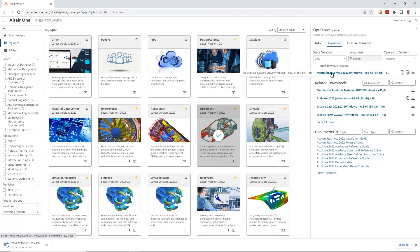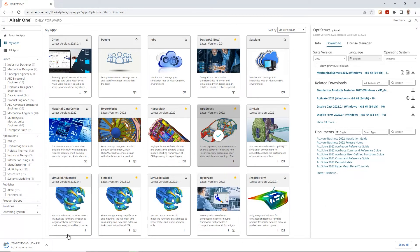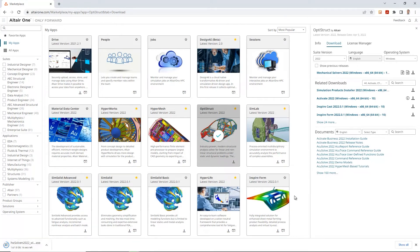So, one thing to notice over here, that without these solvers, you won't be able to run the study. I mean, you will be able to do some pre-processing, do some load setups and meshing, but you do need these solvers to be able to run any study.